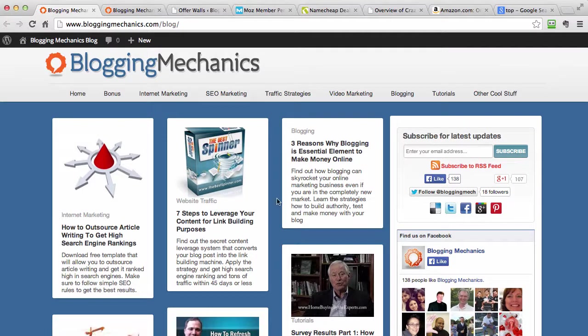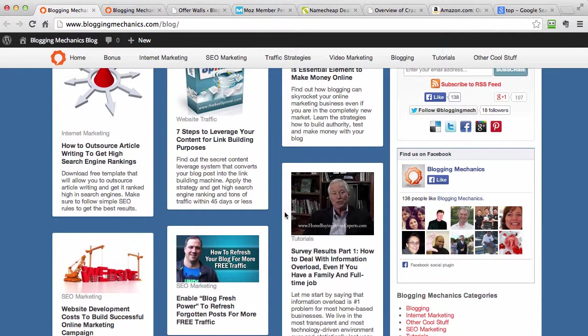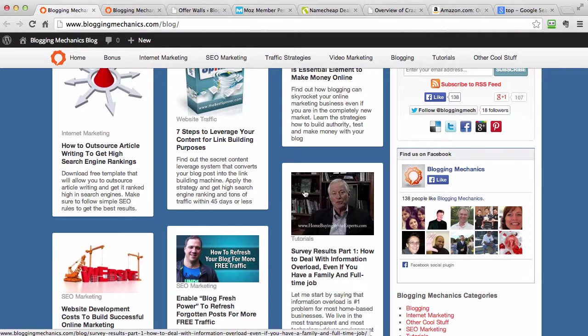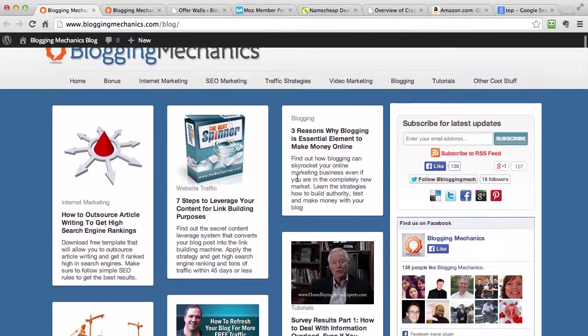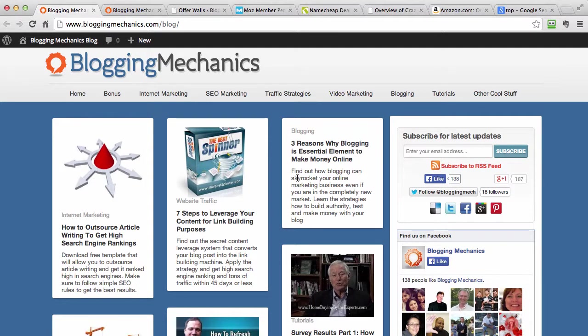What you are looking at right now is my Blogging Mechanics blog. This is a real website with real posts, two or three years old, with visitors every single day. They read my content and most of the traffic is coming from the search engines. One of the things people are looking for on blogs is the solution for the best. Everybody strives for the best.